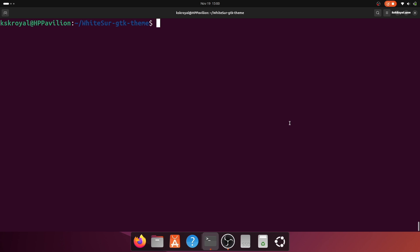Then re-run the same script again without root and include the following options: the -f with the argument flat to make Firefox resemble Safari.